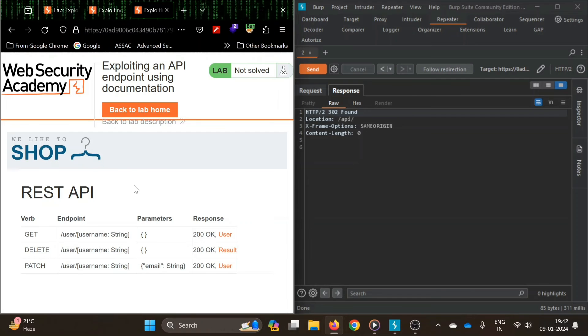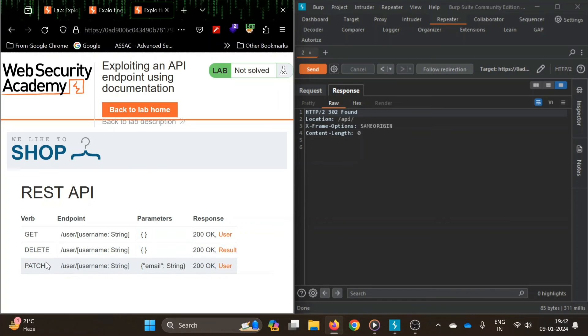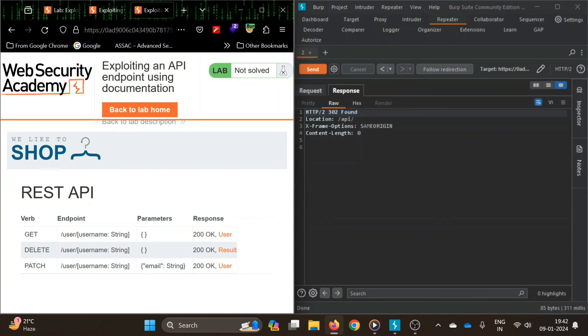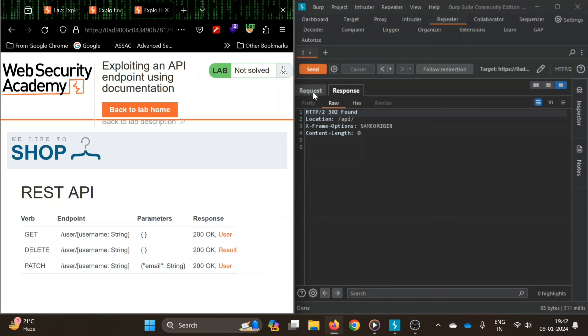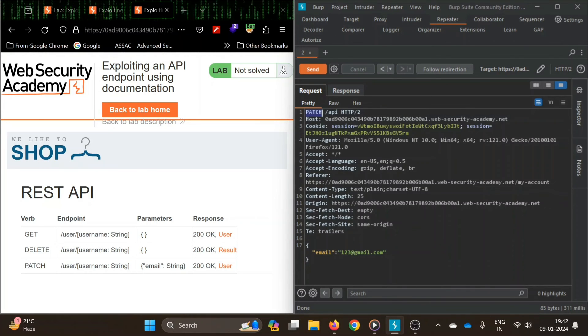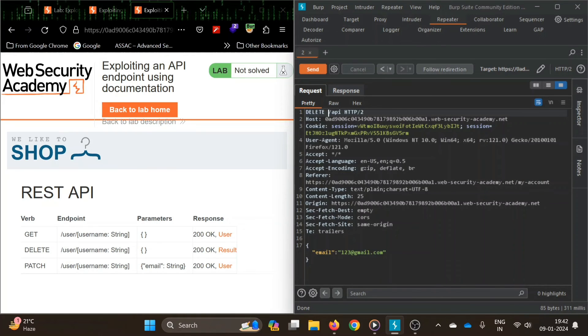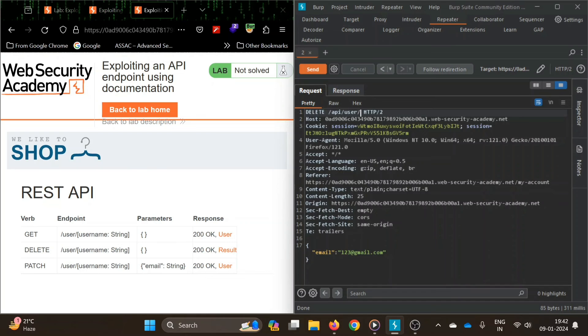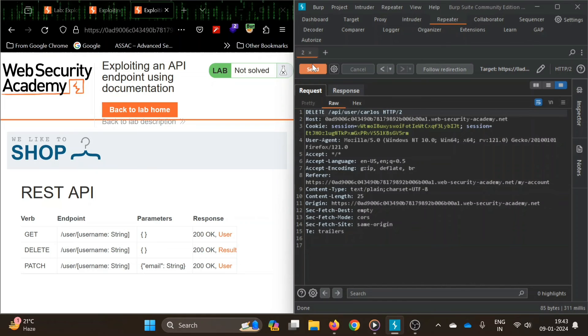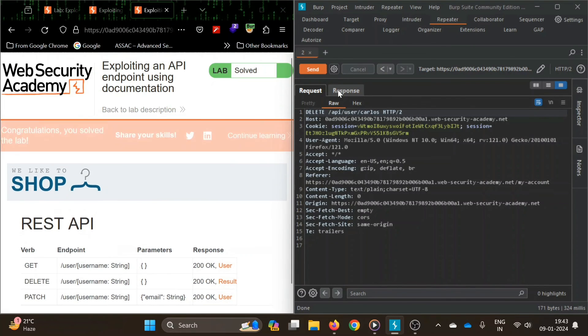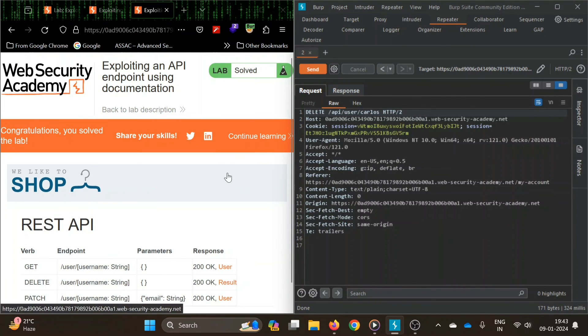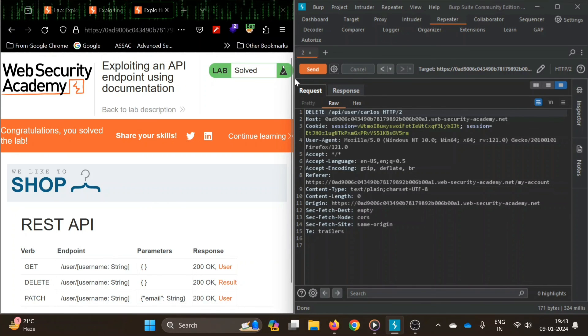You can see as we go there, there is API documentation. There are three HTTP methods that can be used: GET, DELETE, and PATCH. Our task was to delete the user Carlos, so now we can do that. We just have to use DELETE API user Carlos and we don't need this. Let's see if this works. Yeah, you can see our user must have been deleted and now the lab is solved.